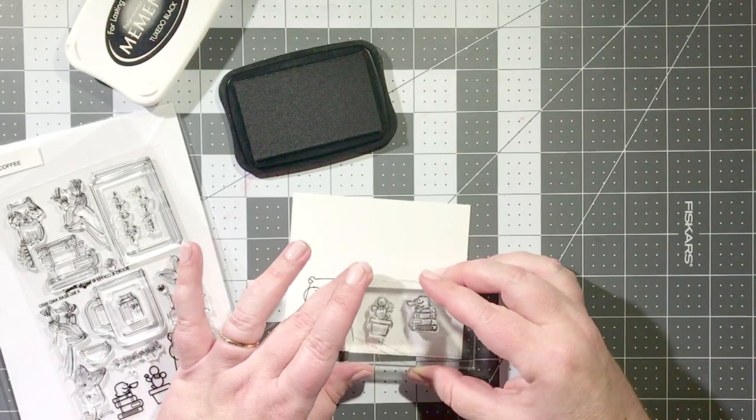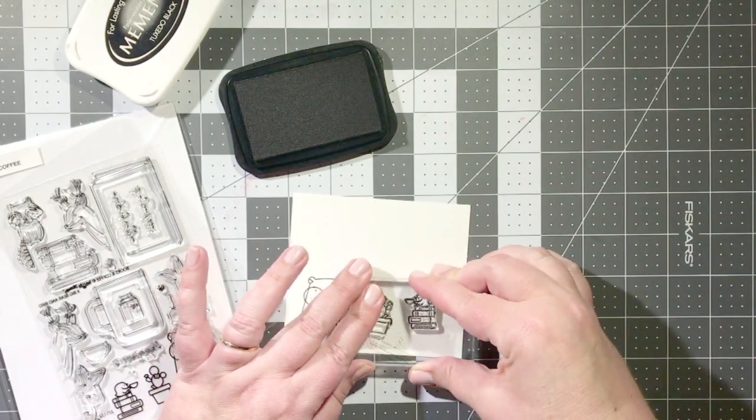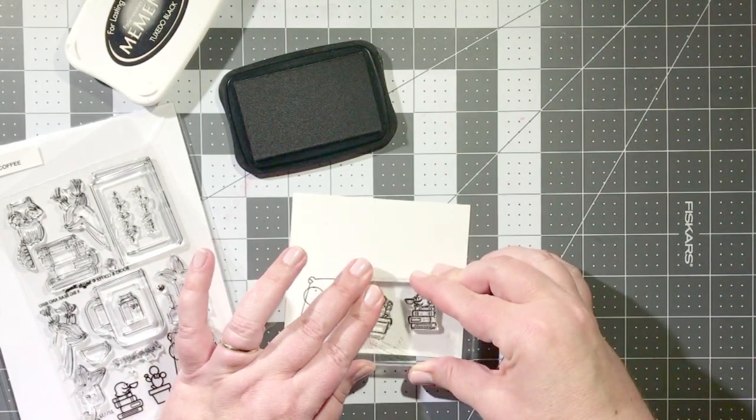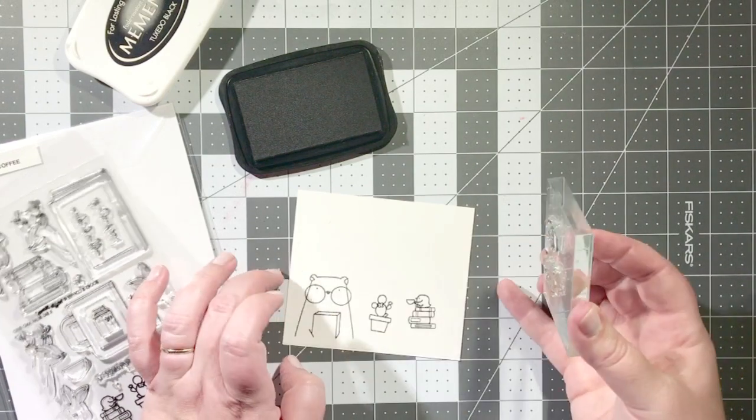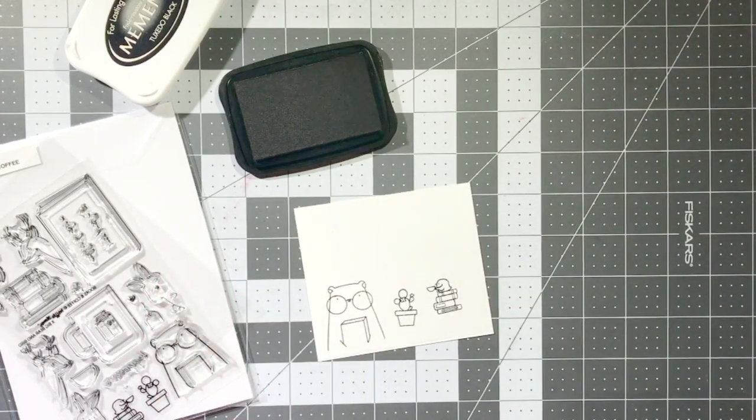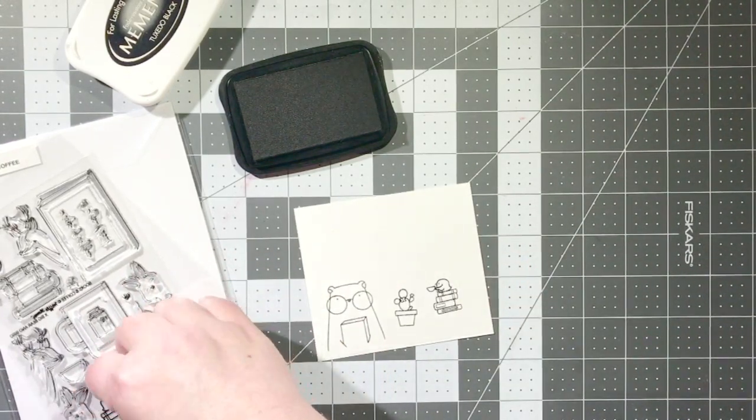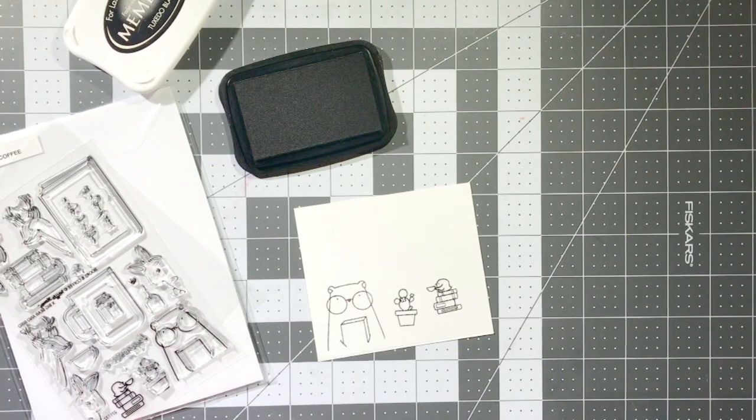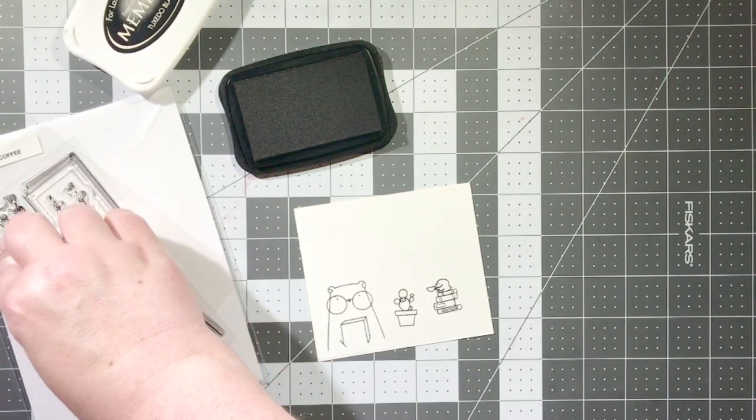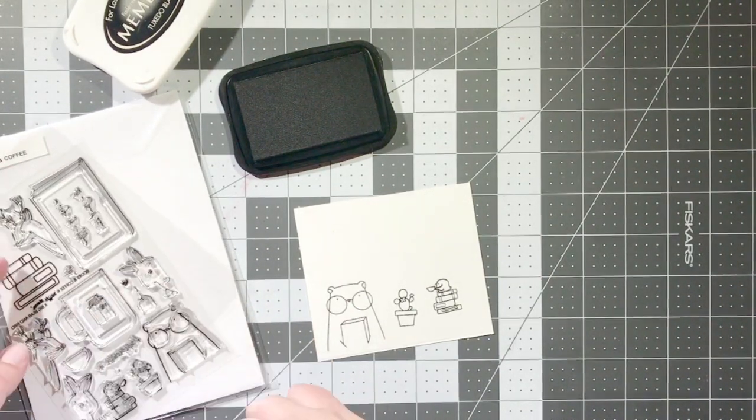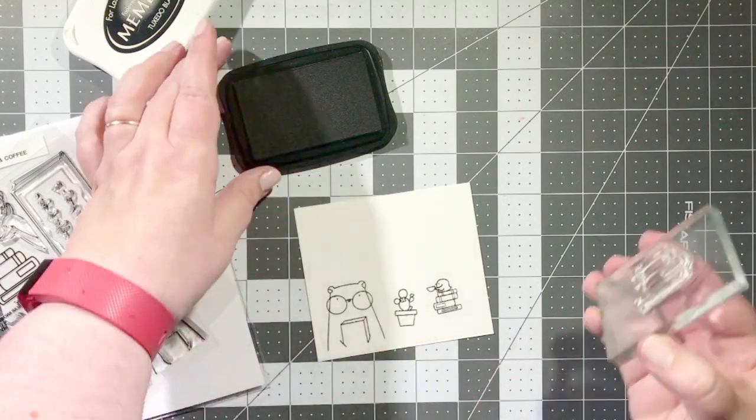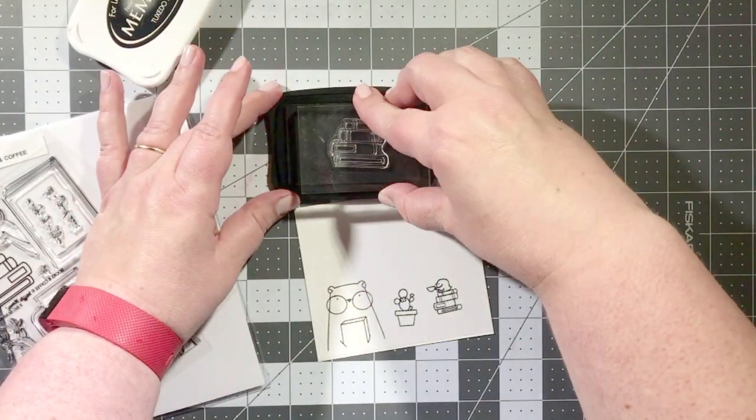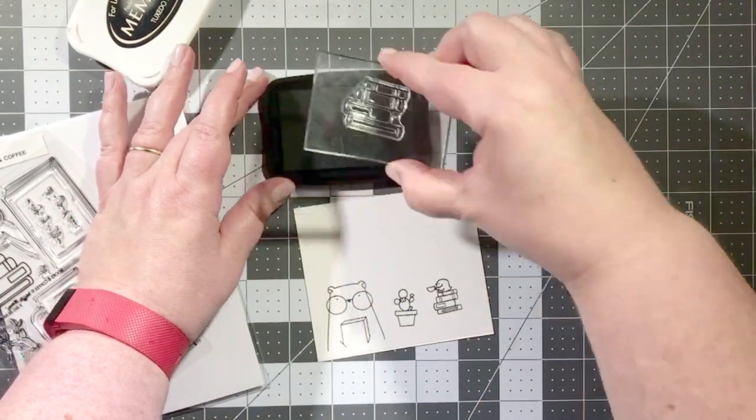Whenever I'm making a card that's going to feature multiple stamped images I will typically stamp all of the images out first onto card stock and then color them all and then die cut them all, and it just helps my process be more efficient rather than taking care of one item at a time.